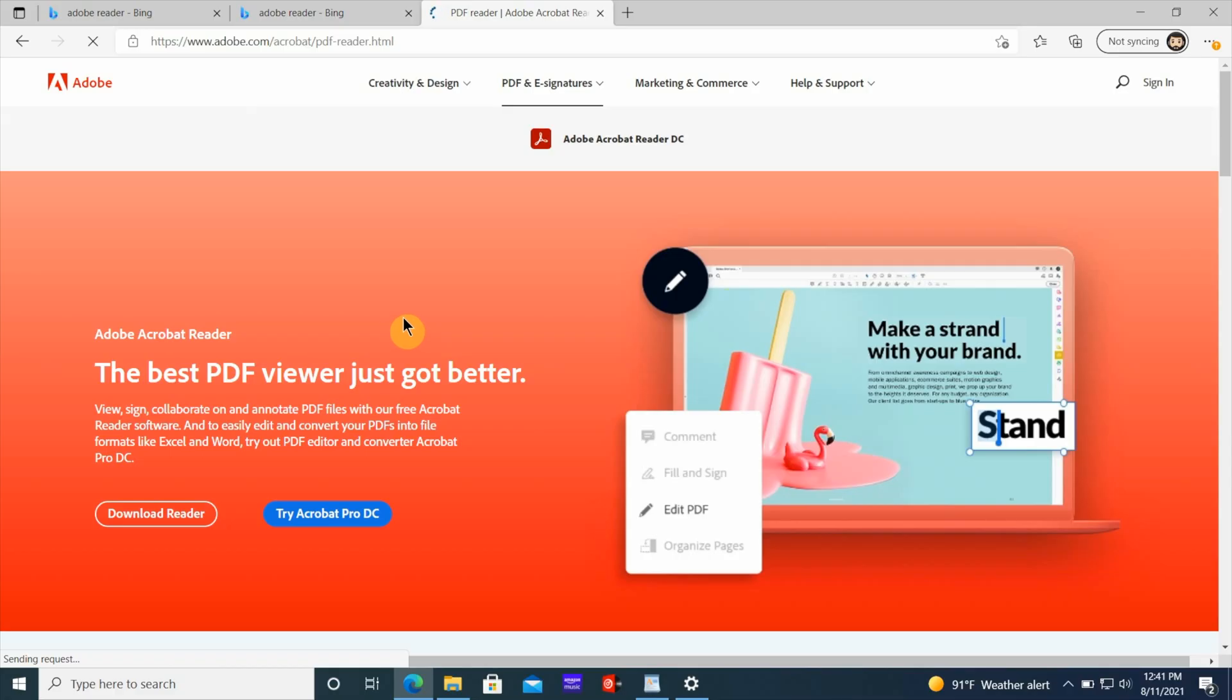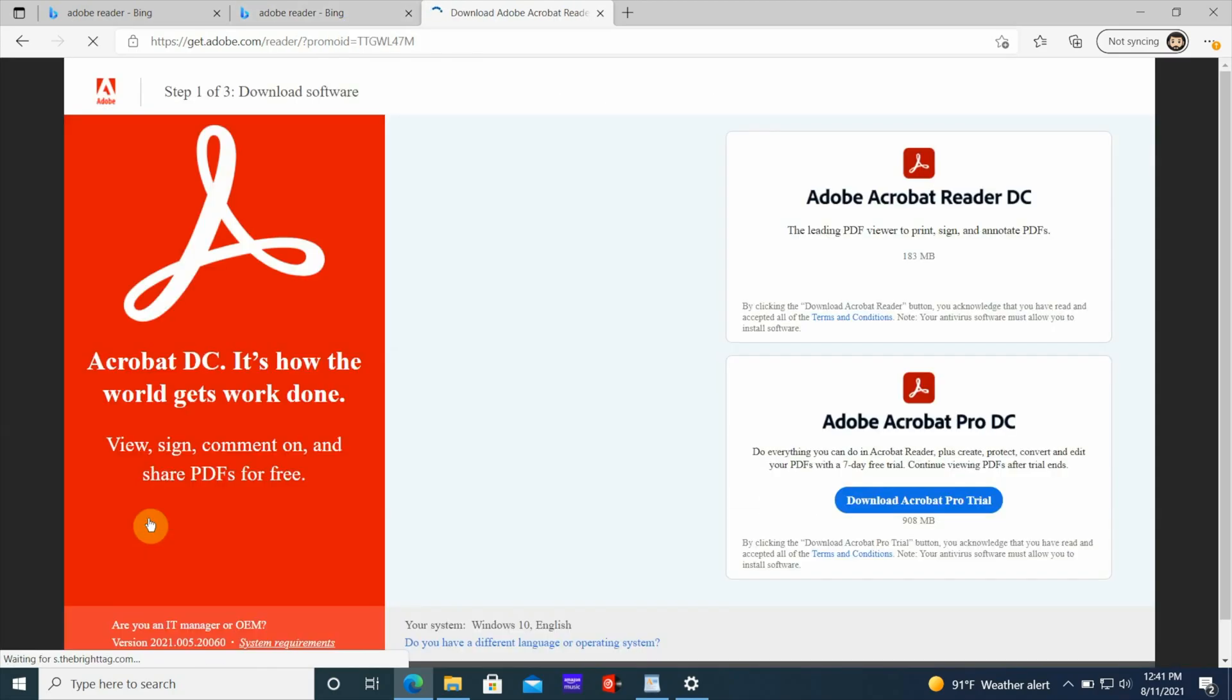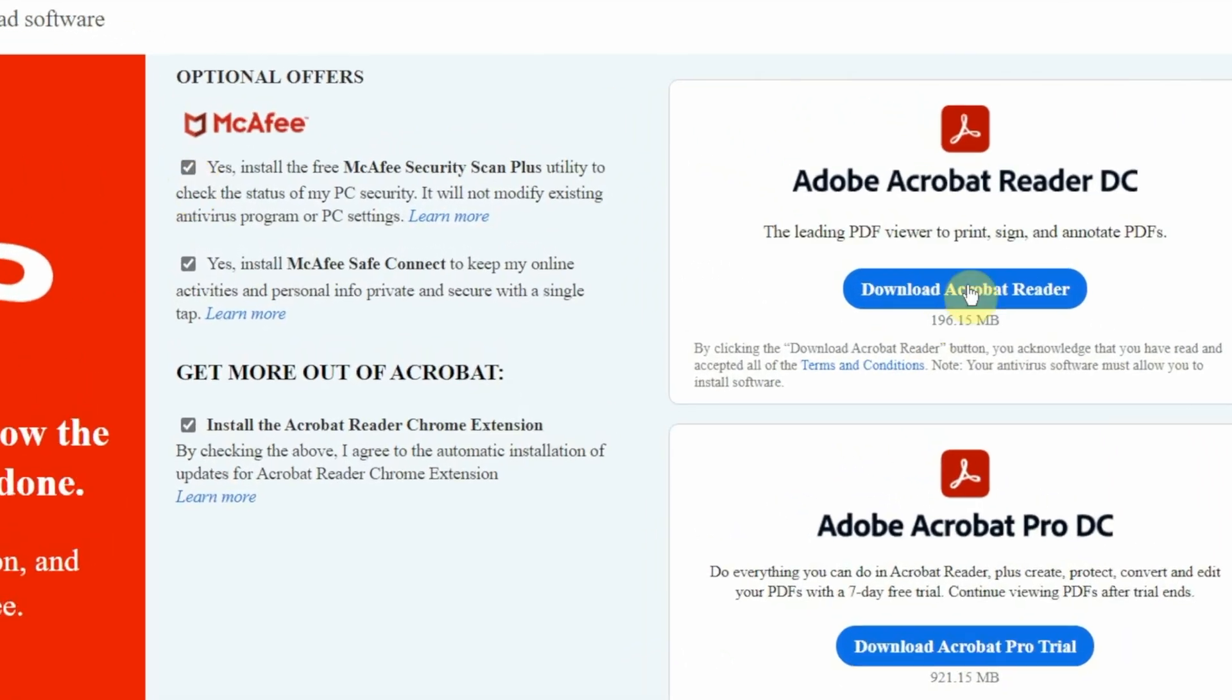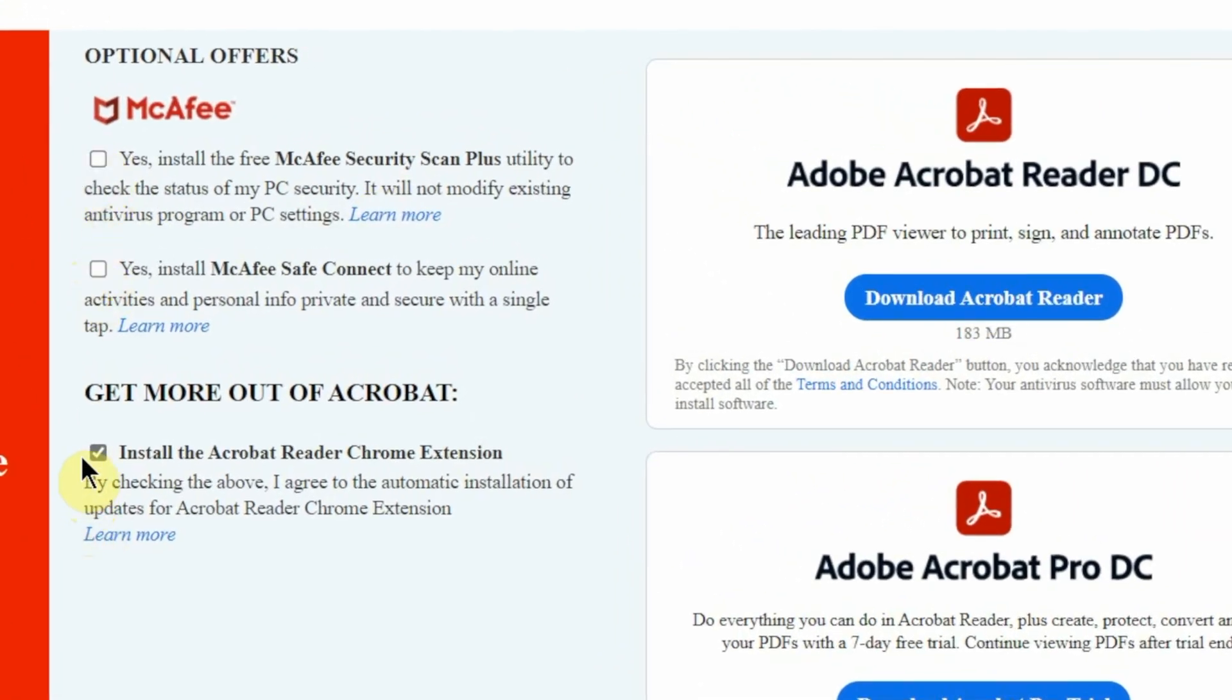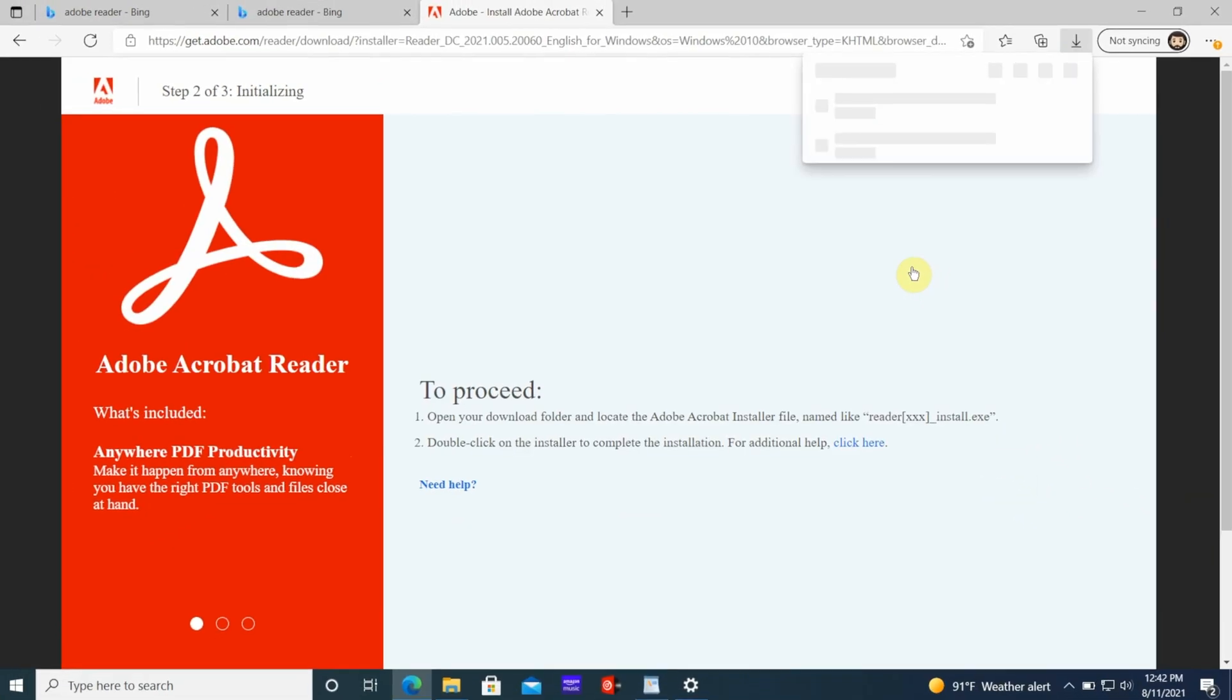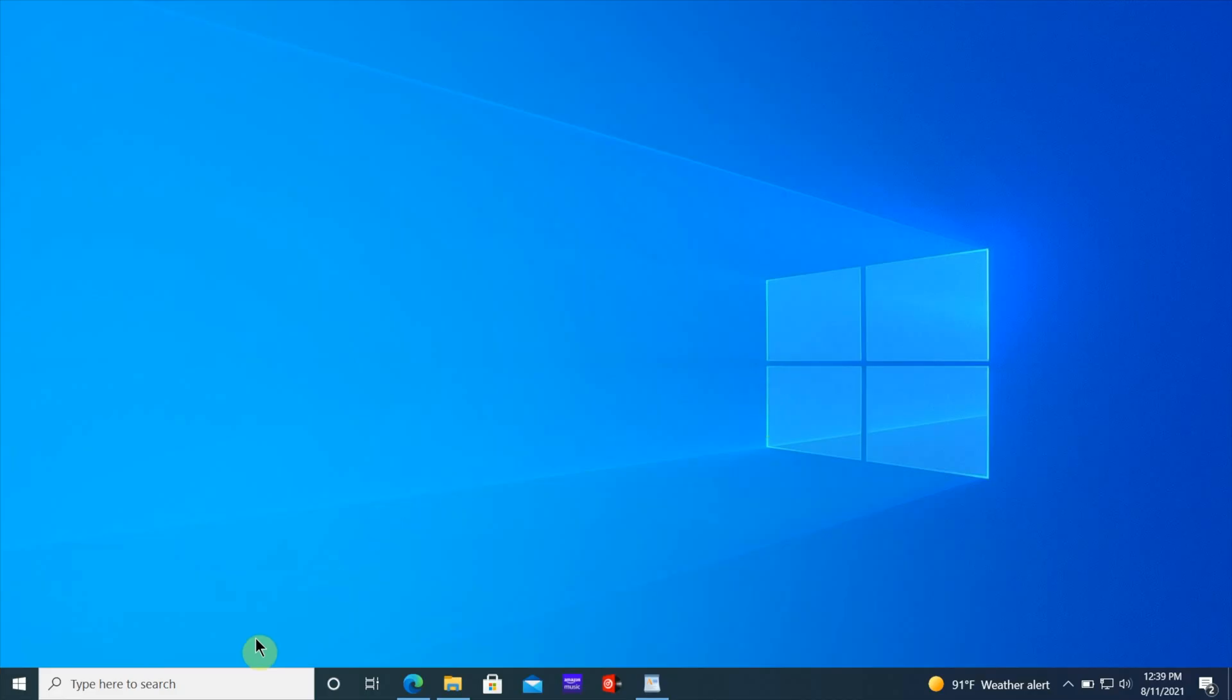The first thing you want to do is make sure you have the Adobe Reader installed on your system. If you don't, you need to go to the Adobe website. I'll leave the link in the description. You want to download the PDF Reader. There's a free version and a pro version. You don't need the pro version. Just download the free PDF Reader. Make sure it's installed before you go to the next step.